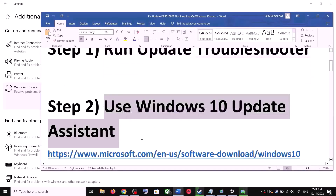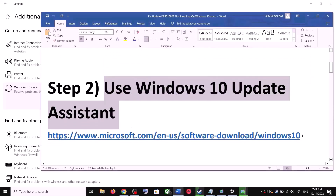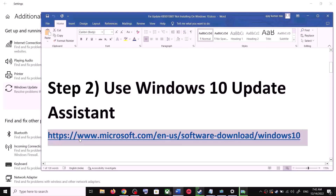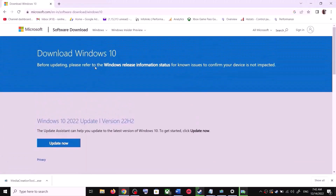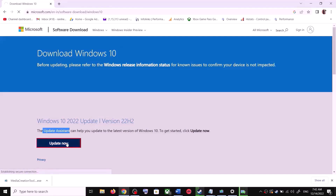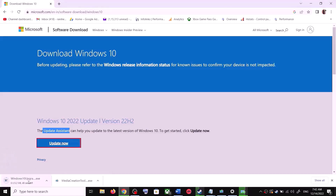The next step is to use the Windows 10 Update Assistant. Copy the link provided in the video description and open it in a browser. It will take you to the Microsoft website. Click on Update Now — this will download the exe file. Run the exe file.